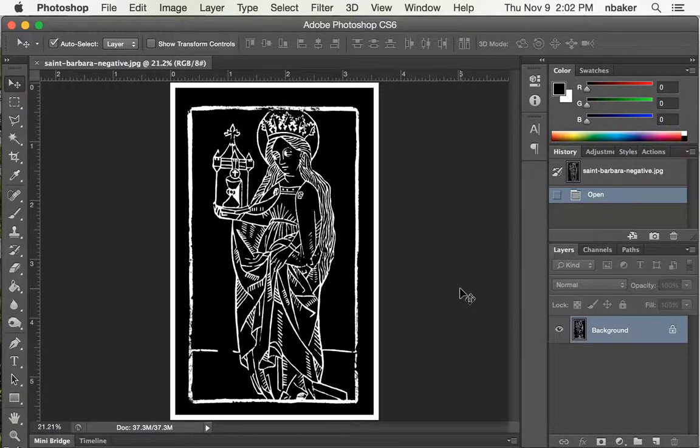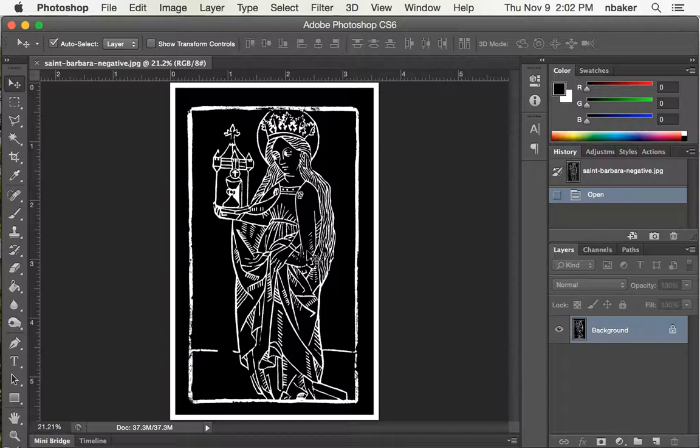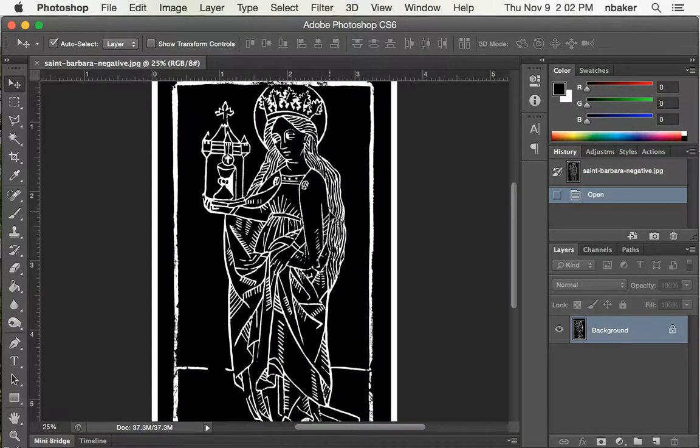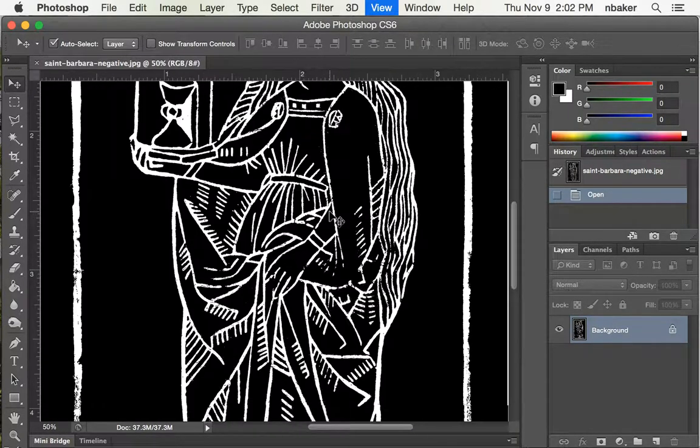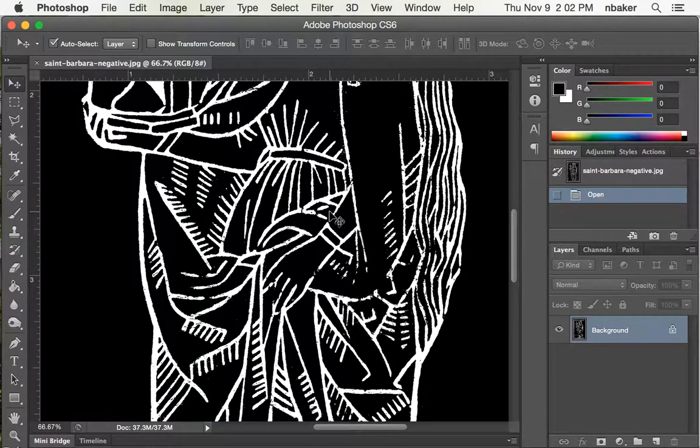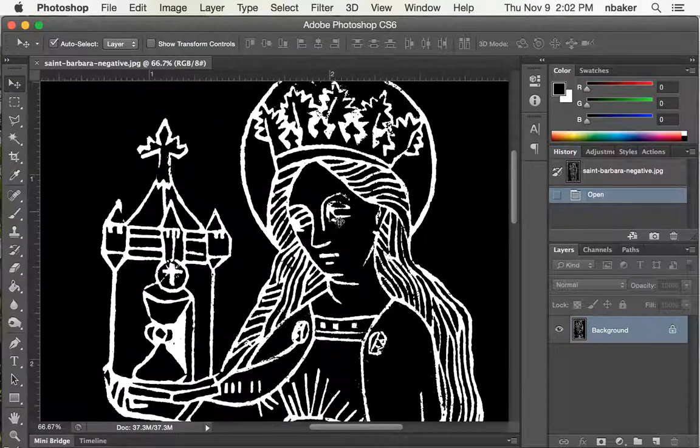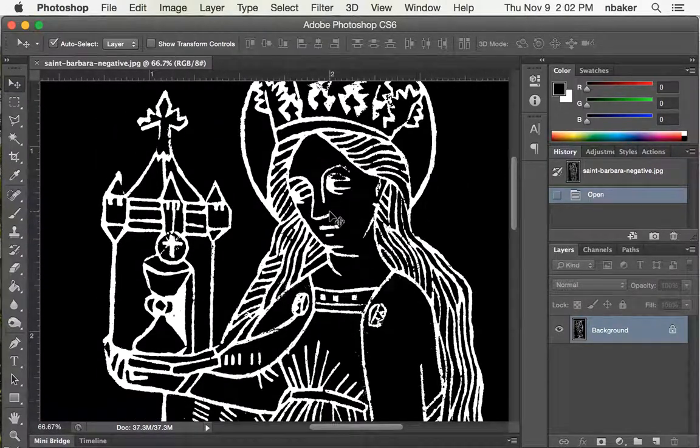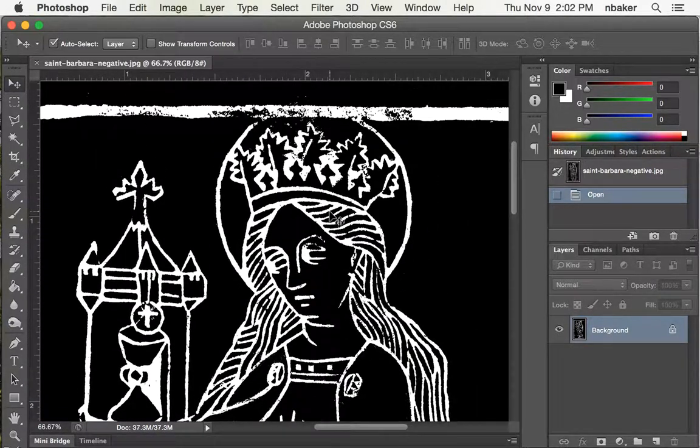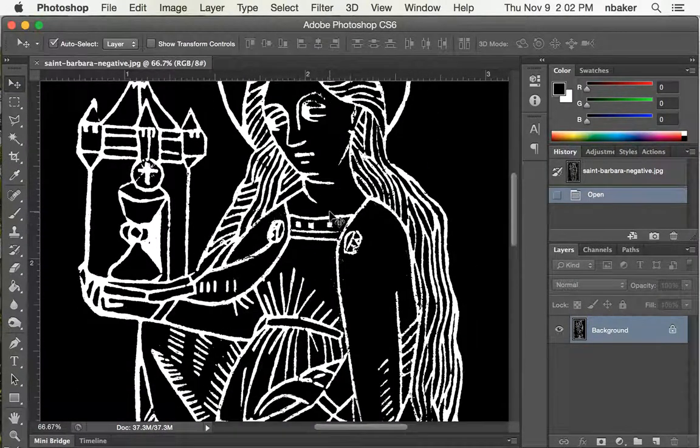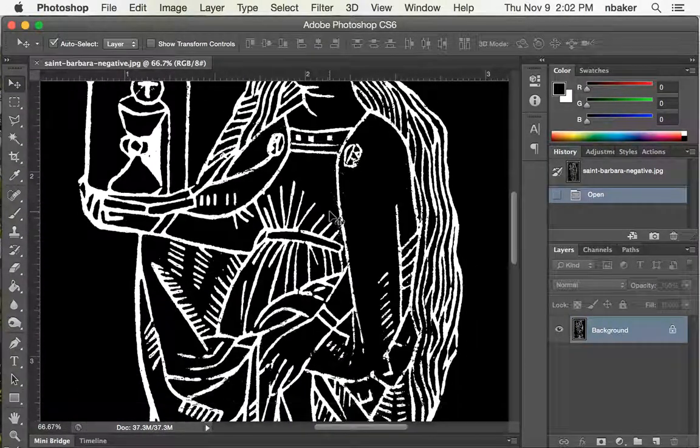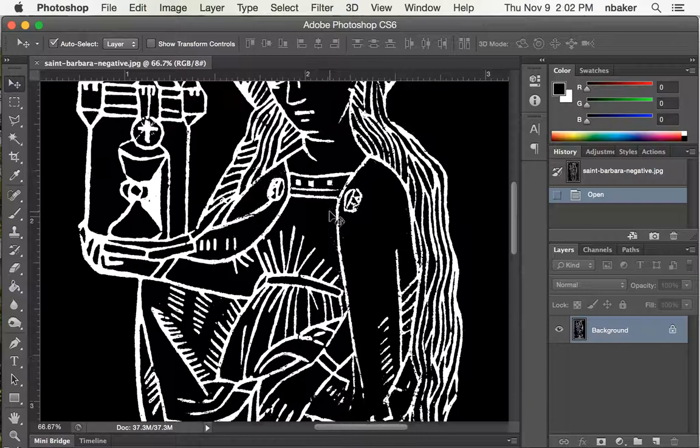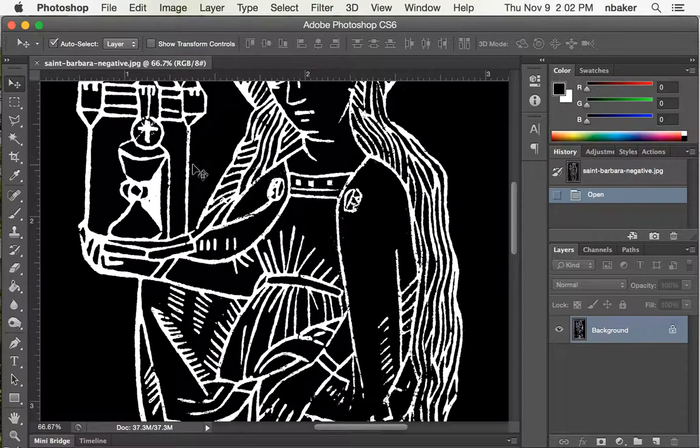Now I'm going to show you a little trick if the details are coming out too fine to be successfully cut on the laser cutter, and that is to use a blur and then adjust the levels to push the boundary between white and black around.